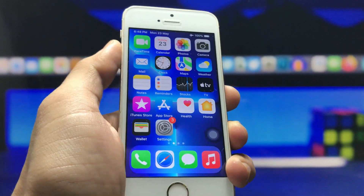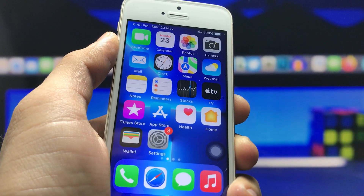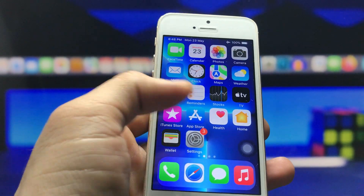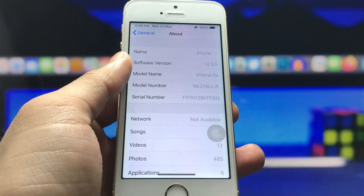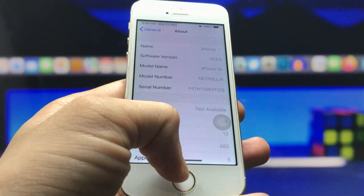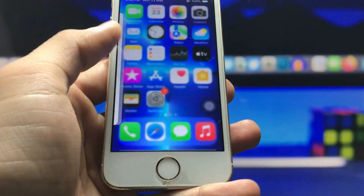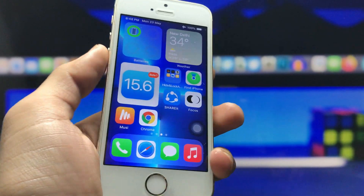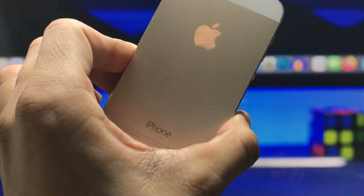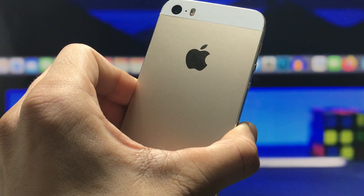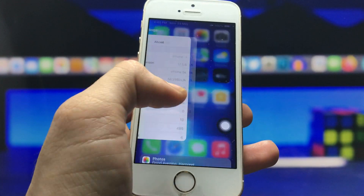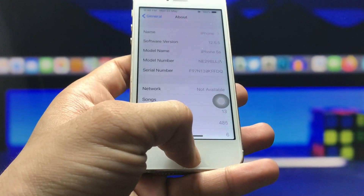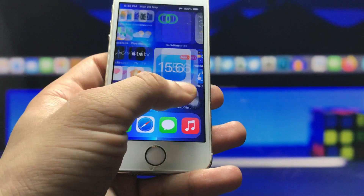Hi guys, welcome back again with a new video. I hope you are all well. In this video I'm going to show you how we can convert iOS 12.5.5 into iOS 15.6, the latest iOS version for the iPhones, just like this one. This is my iPhone 5s and I'm going to explain how we can convert iOS 12.5.5 into iOS 15.6.